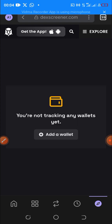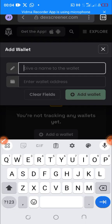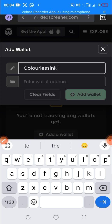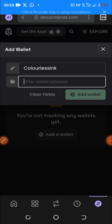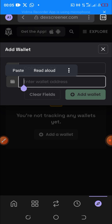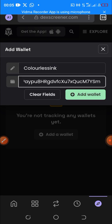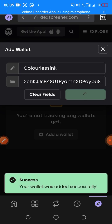You can see it says 'You are not tracking any wallet — add a wallet.' I click on 'Add a Wallet.' Give a name to the wallet — I'll call it 'Colorless Ink.' Then under 'Enter Wallet Address,' I paste the Solana wallet address that we copied earlier, and click 'Add Wallet.'